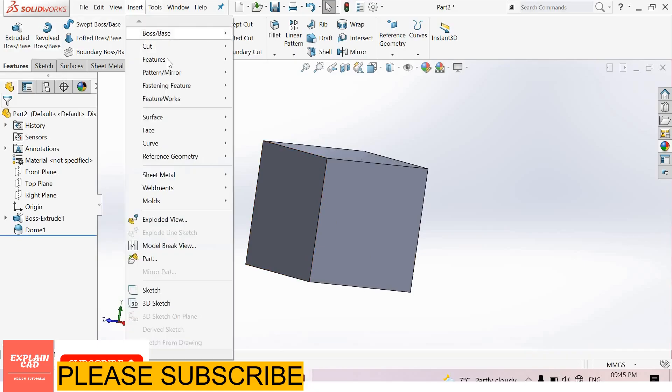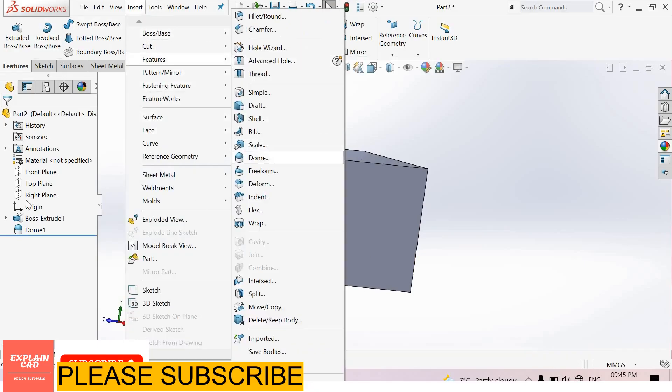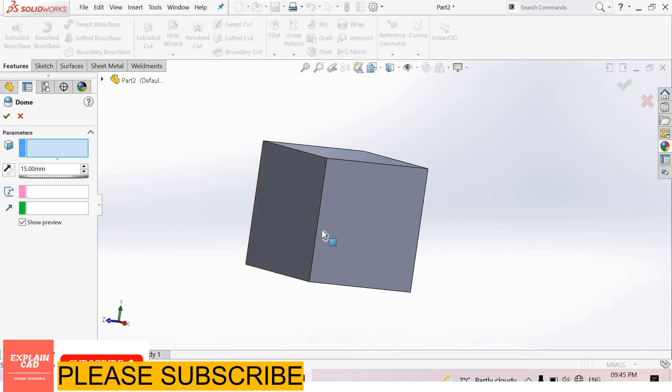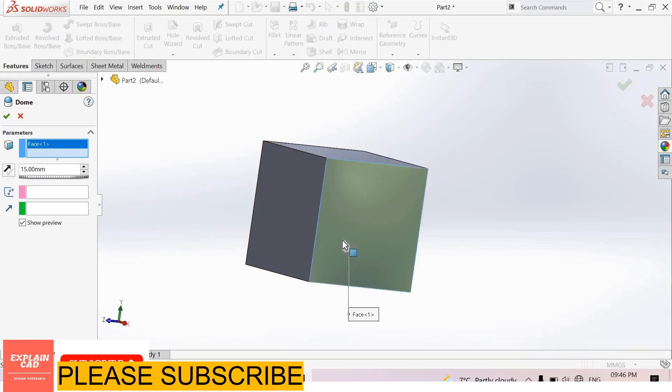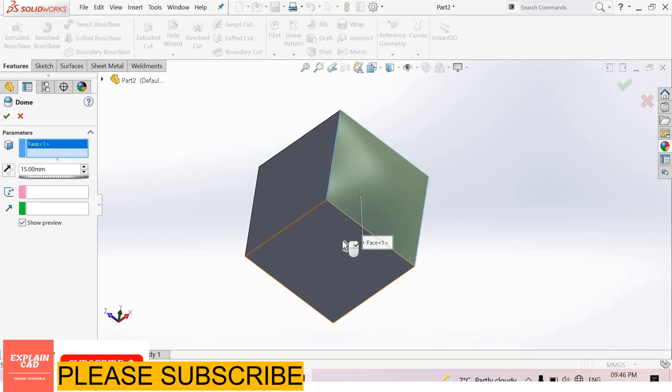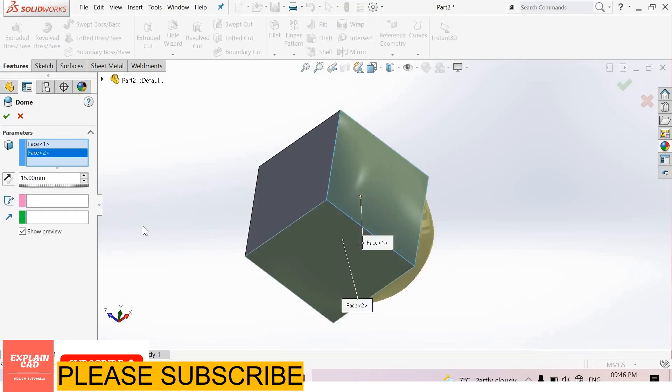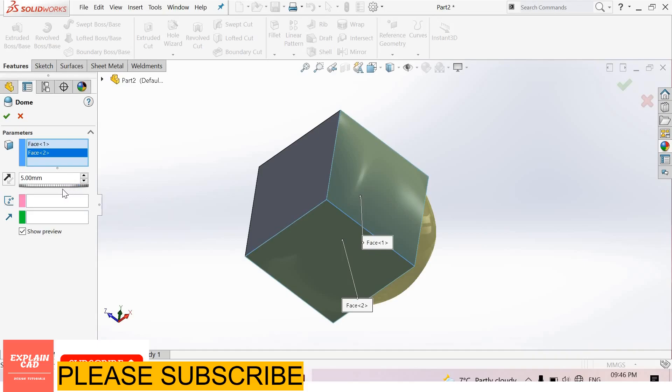Again, I select Features, Dome. Now I select two faces, this one and this one. From here you can also edit its dimensions.